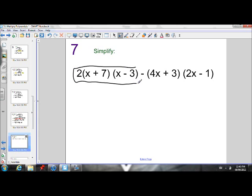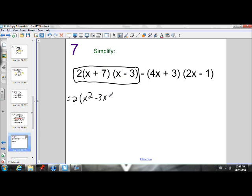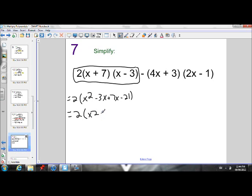Let's do 2 times x plus 7 times x minus 3. Let's multiply the binomials first and then multiply it all by 2. So we get 2 times the product of x plus 7 times x minus 3. Using FOIL: first terms, x times x gives us x squared. Outside terms, x times negative 3 gives us negative 3x. Inside terms, 7 times x gives 7x. Last terms, 7 times negative 3 gives negative 21. Simplifying inside the brackets by collecting like terms: negative 3x plus 7x is 4x.